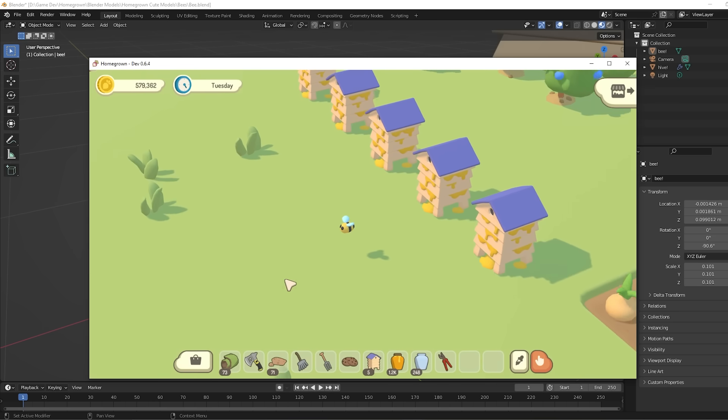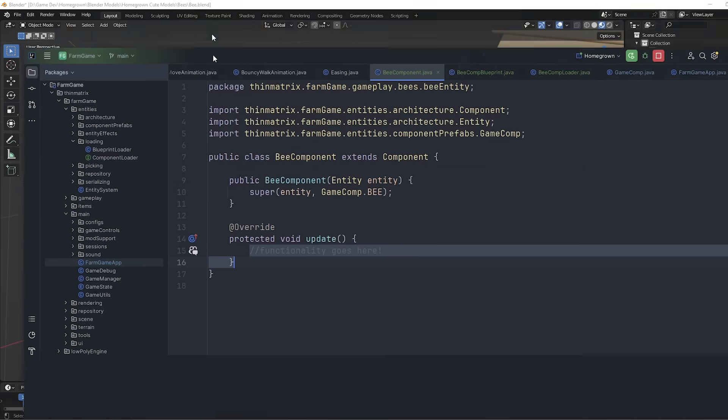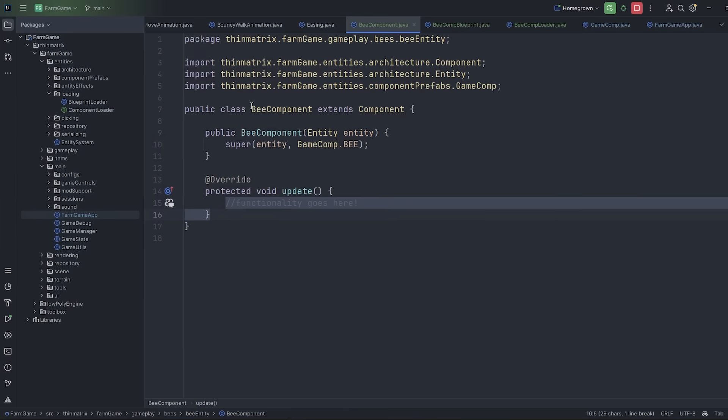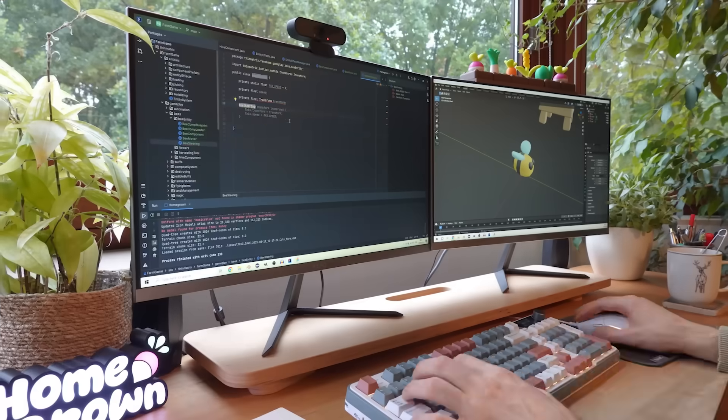Not doing much at the moment, but I've given it a bee component, and now I just need to program all the functionality.